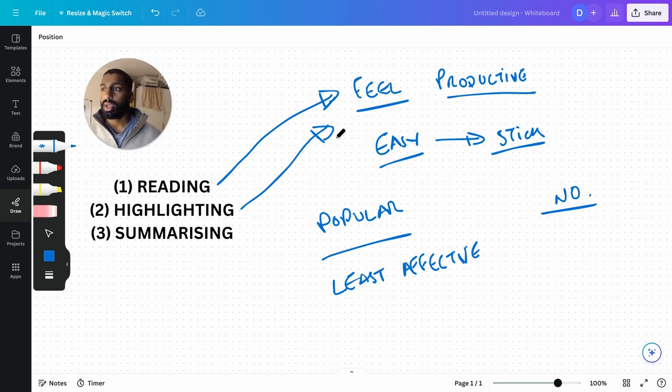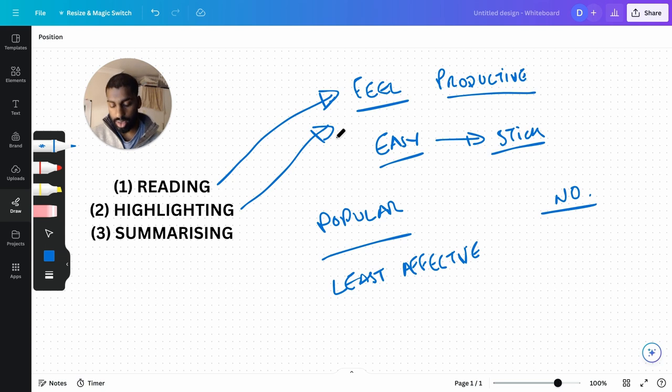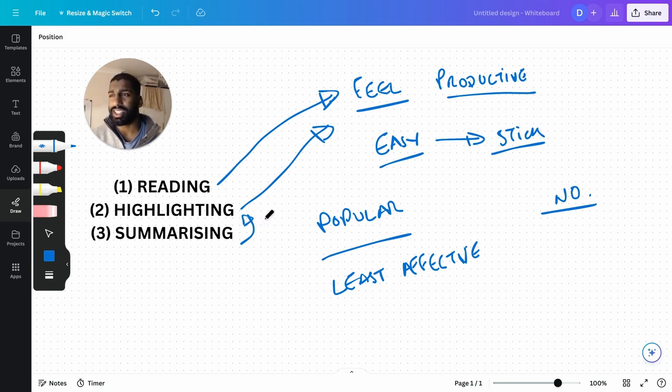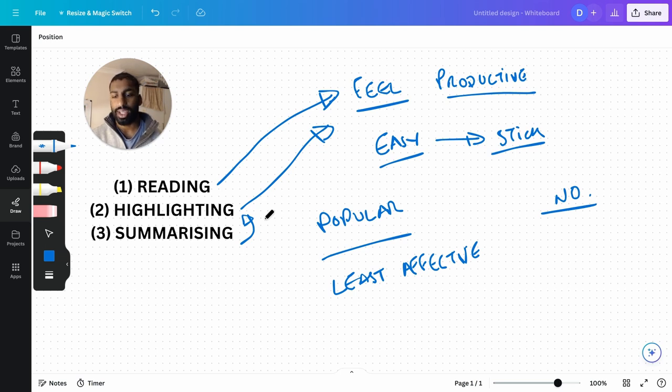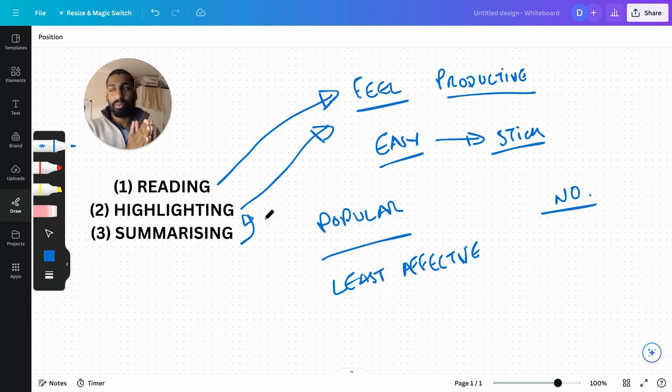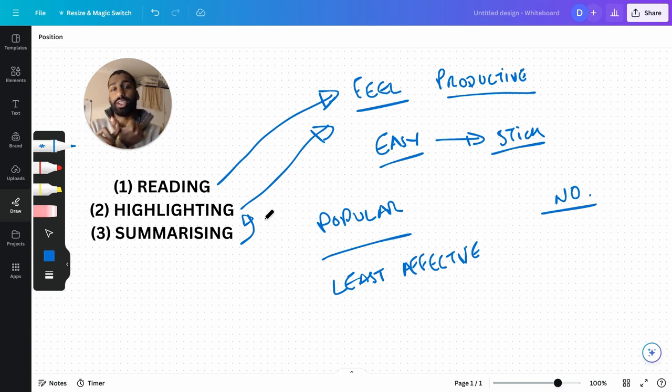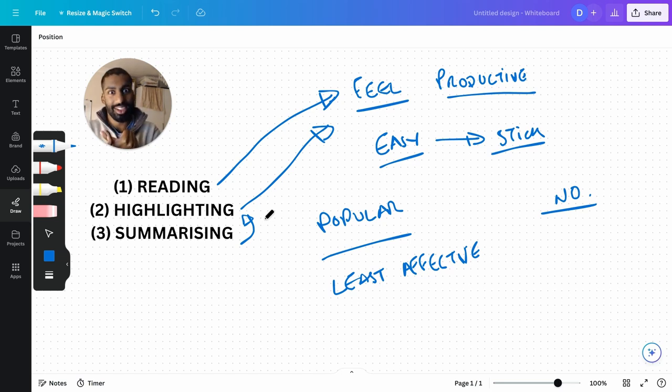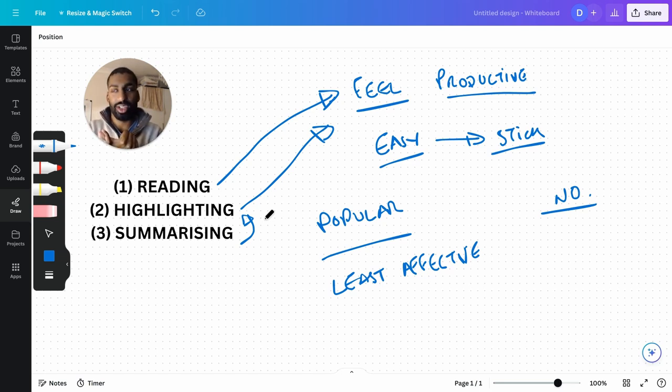Summarizing seems more effortful than highlighting, and it seems like a good thing to do, but again: are you tested on your ability to do that? With all of these - are you tested on your ability to read? No, you're not. Typically in an exam you're not.